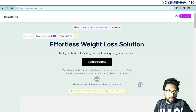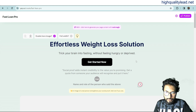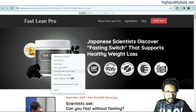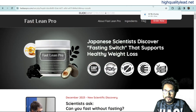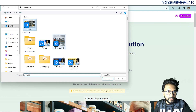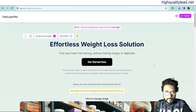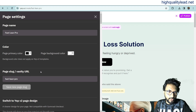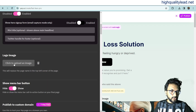The tool generates the landing page — 'Effortlessly Weight Loss Solution: Fast Lean Pro' with the headline 'Trick your brain into fasting without feeling hungry or deprived.' You can upload an image by downloading one from the sales page and uploading it here. Hit the gear icon to change everything inside your landing page: the page name (Fast Lean Pro), the background color, and the URL of the page. You can also upload your logo here.